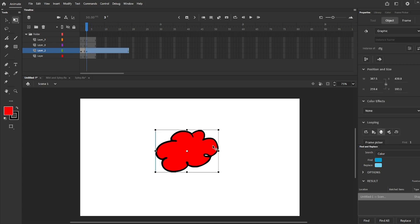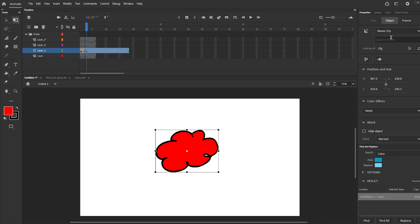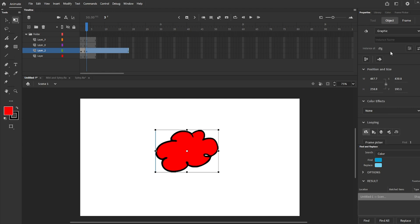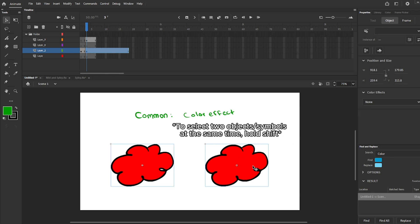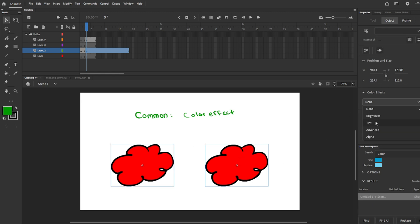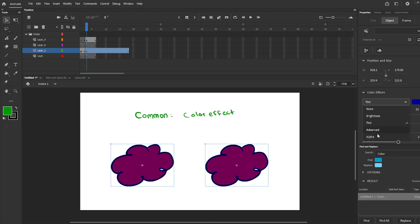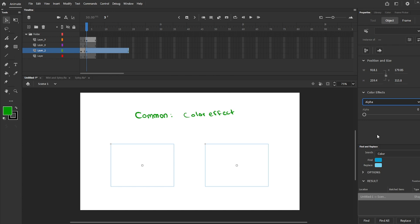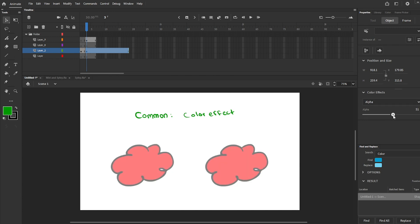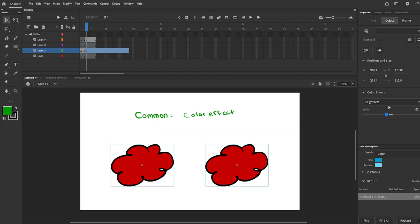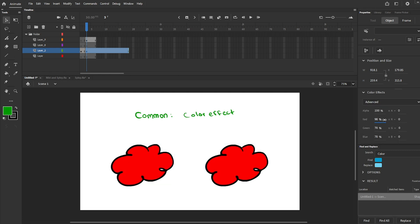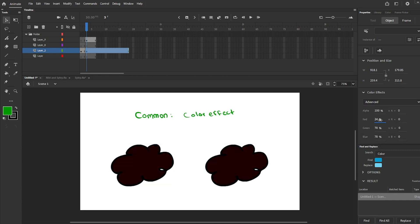You can also turn a graphic into a movie clip if you click on it and go to properties. There will be an option at the top that will allow you to change the type of symbol. Something that graphic and movie clip have in common is that both have the color effect option, which allows you to do some cool effects. I would suggest using a second program for effects since Adobe Animate can become really laggy if you use too many effects, but some of them are not too laggy.